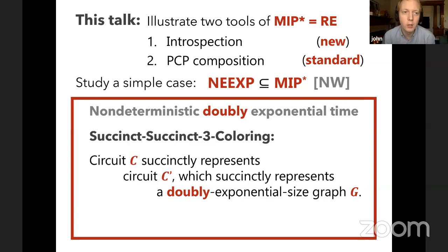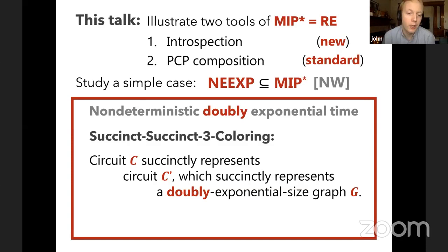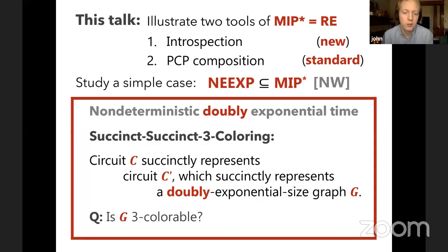The canonical problem in NEEXP is succinct succinct three coloring. Just as a polynomial-size circuit can succinctly represent an exponential-size graph, you can also have a succinct circuit which is polynomial size and represents an exponential-size circuit. Your input is a polynomial-size circuit C, which succinctly represents an exponential-size circuit C', which itself succinctly represents a doubly-exponential-size graph G. The question is whether G is three-colorable.